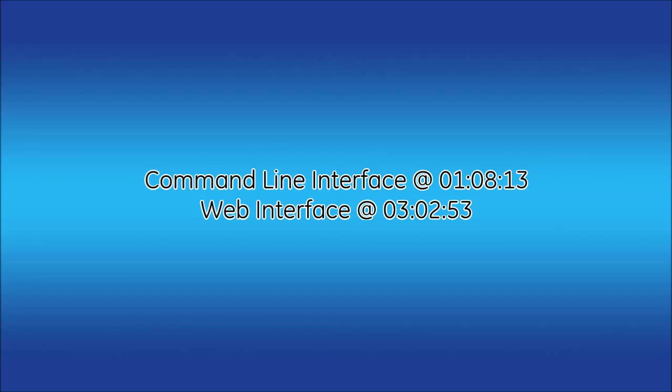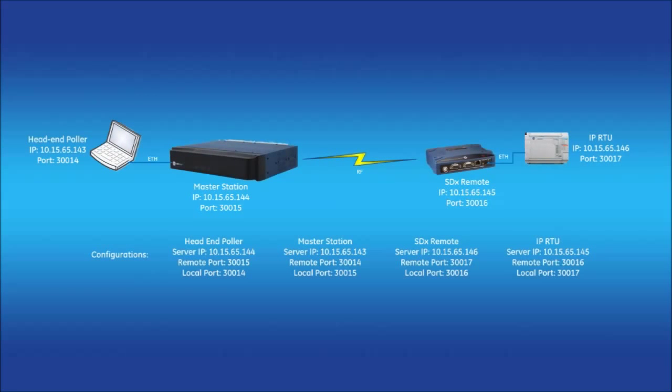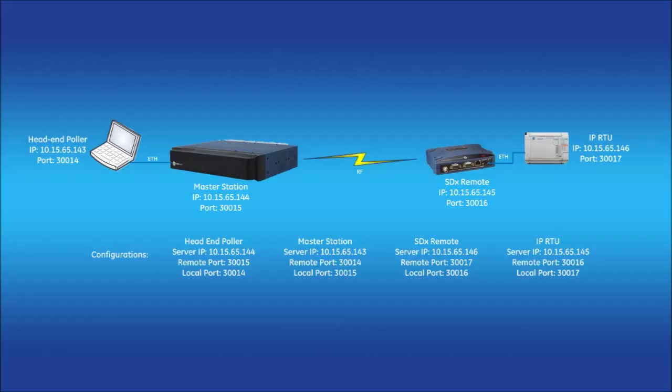The CLI will be shown first. The example setup shown involves a radio link between the master station and an SD remote while in packet with Mac mode. The head and puller on the left is pulling the IP RTU on the right to the RF path. Both the SD and the master station are set up with a UDP IP payload configuration. This can be an ideal configuration over Ethernet bridging to prevent unwanted traffic from using bandwidth.